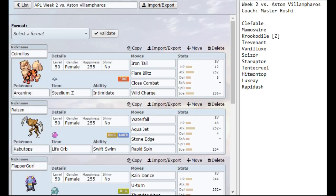I'm actually not battling them until week three, so the week three battle will be going up right behind this most likely. But my week two opponent is Master Roshi, who is the coach of the Aston Villamperos. You can see his team there.